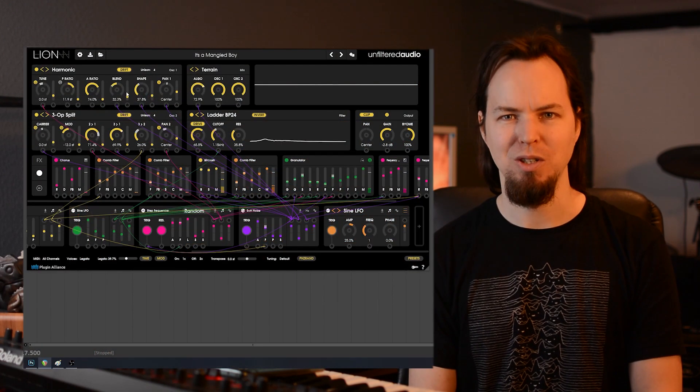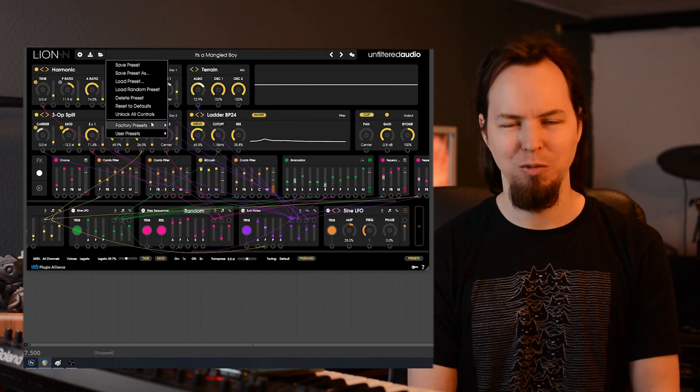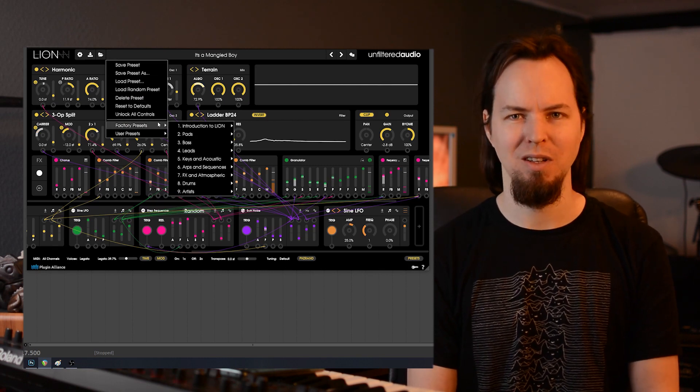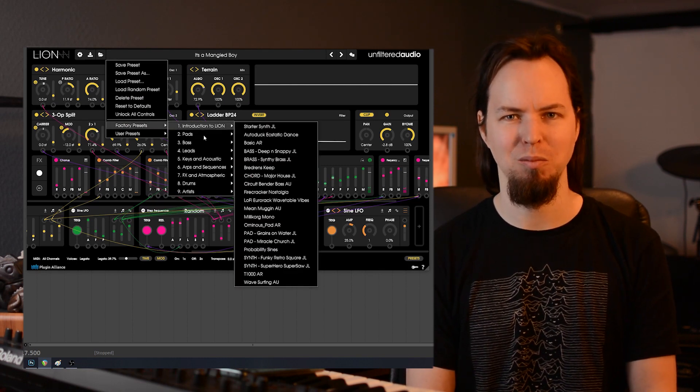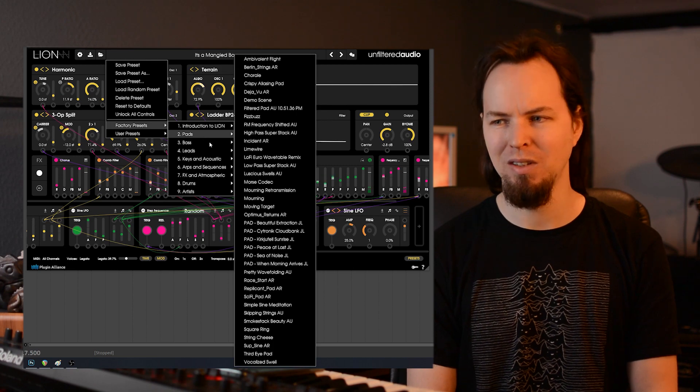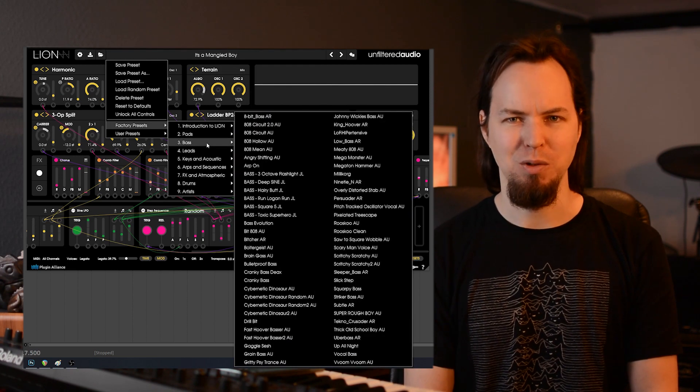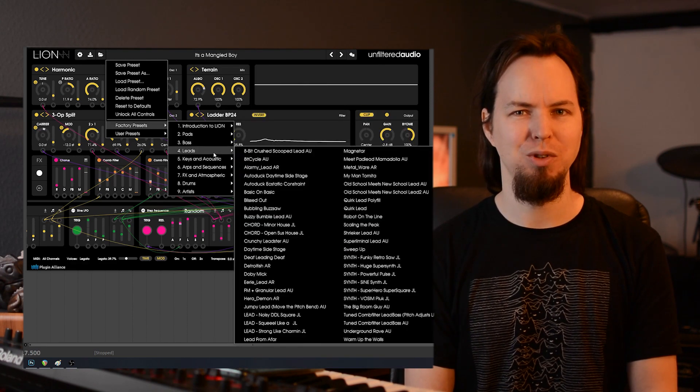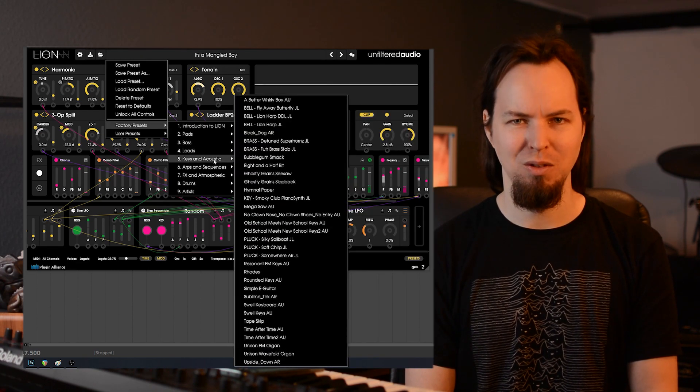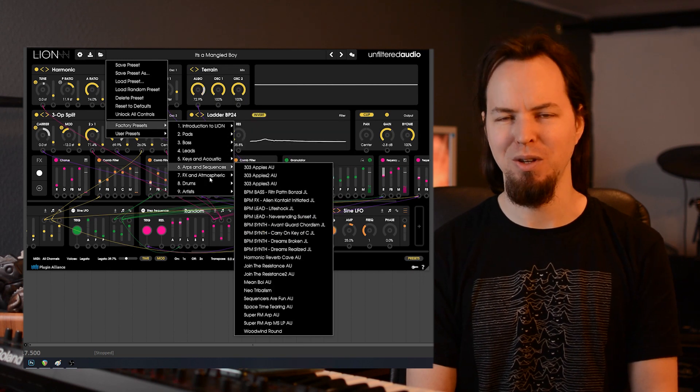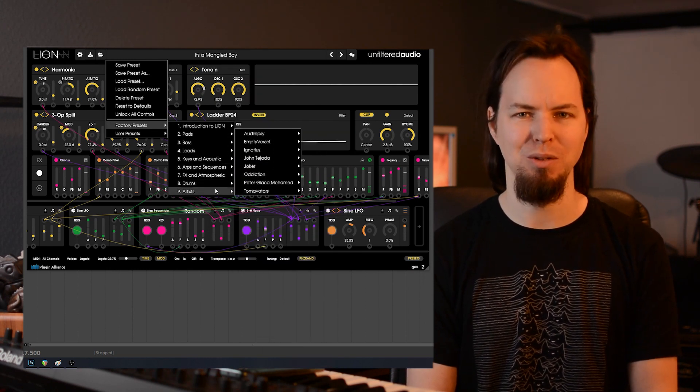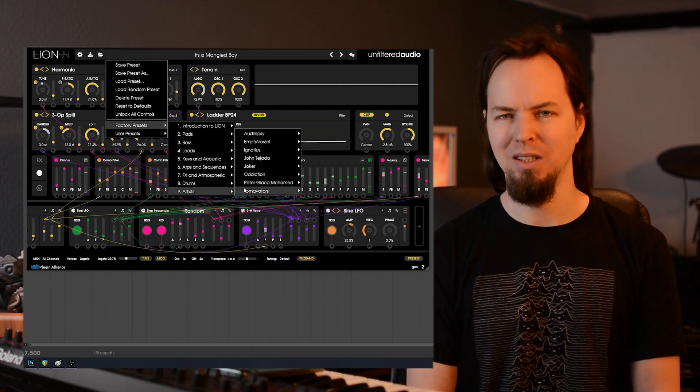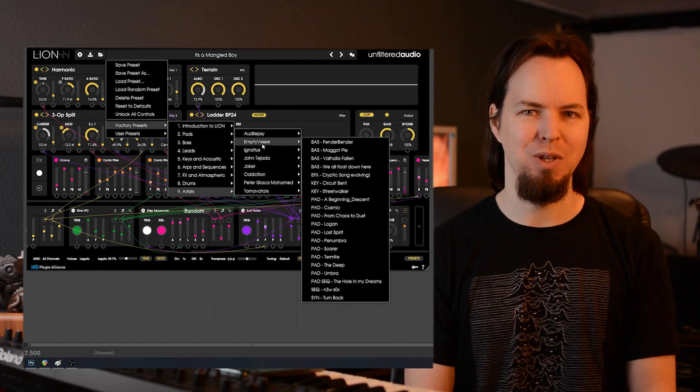To start you off, you get 600 presets also from some more well-known artists which range all the way from really simple sounds and just your basic 808 weights and that sort of stuff all the way up to very experimental soundscape-y sort of things.